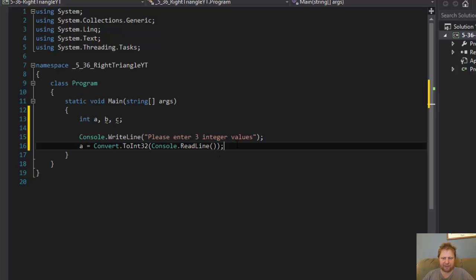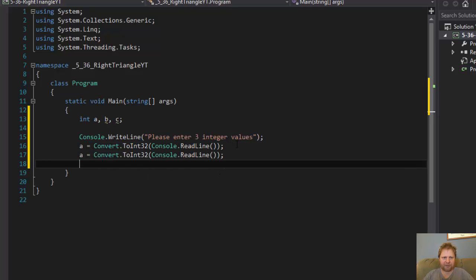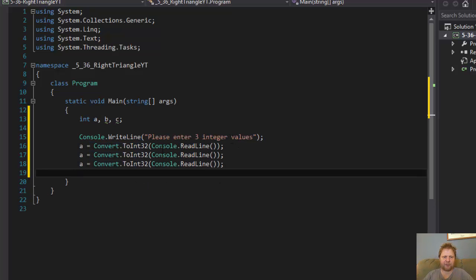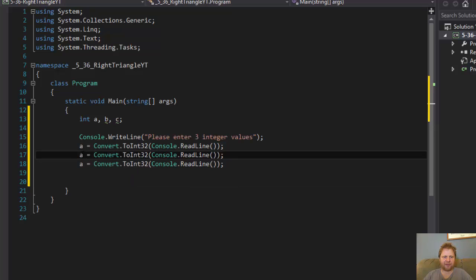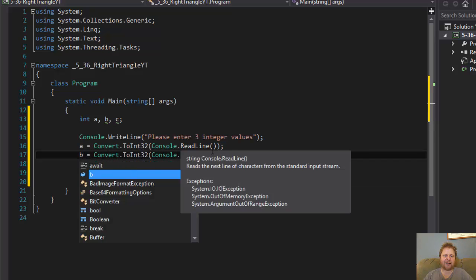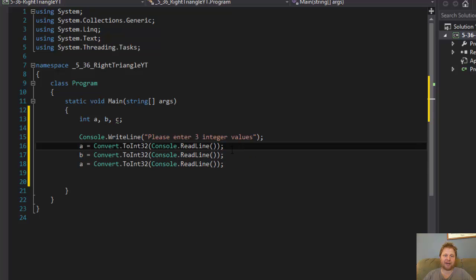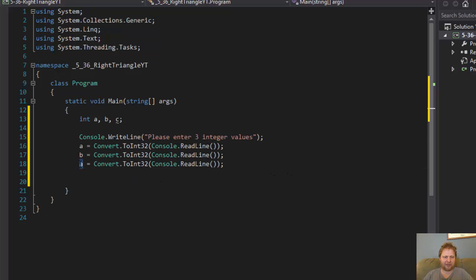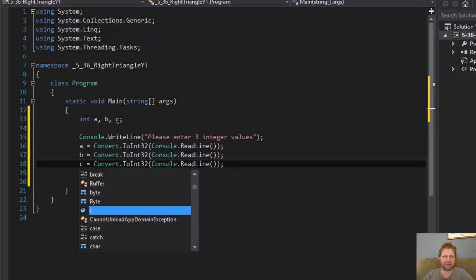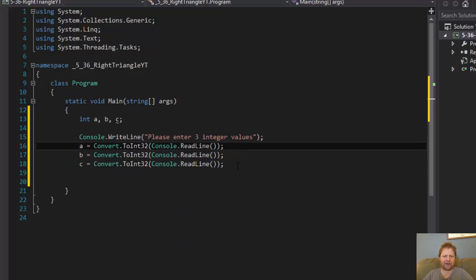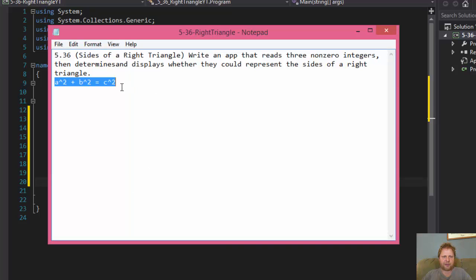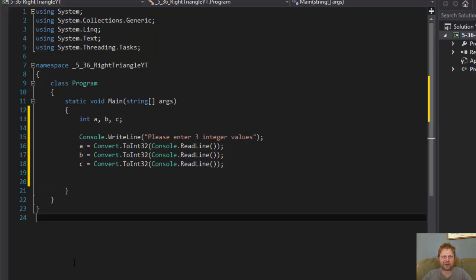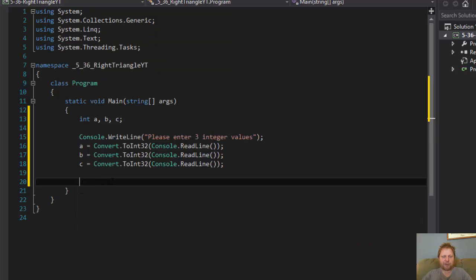Now, if you watched the previous video where we were determining if the three numbers can be a triangle, not a right triangle, just a triangle, this is exactly the same thing. Now, since this is a different formula than what applied for a regular triangle, we have to do some calculations.